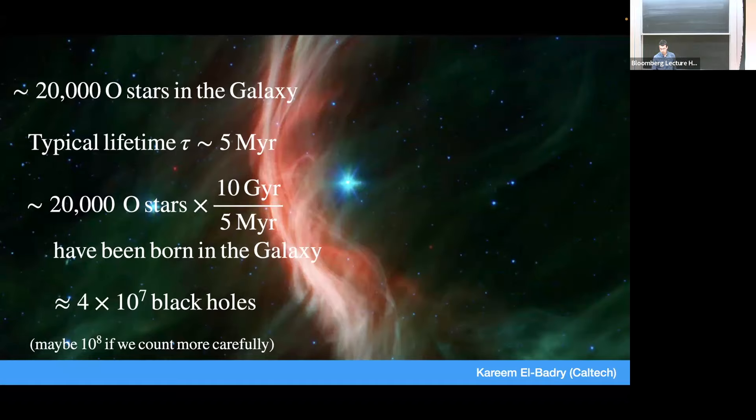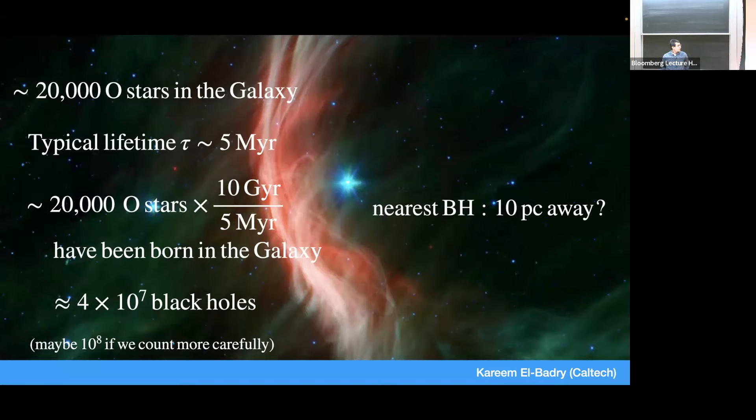Another way to think about this: zeta-Oph is about 100 parsecs away. There should be about a thousand black holes for every O star we see today. A factor of a thousand in volume is a factor of 10 in distance, so the nearest black hole should be on the order of 10 parsecs away — pretty close.